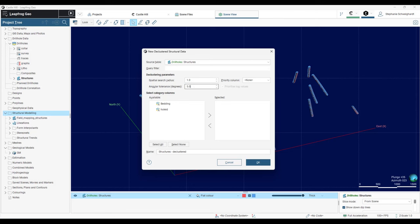And then we have the priority column over here. If a priority column is selected, this will change the weighting of each measurement when calculating the mean, preferentially keeping measurements with a higher level of confidence. To be used, the confidence or priority column must be imported as numeric data type.